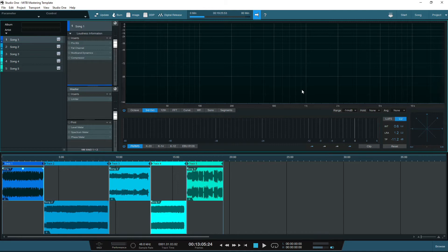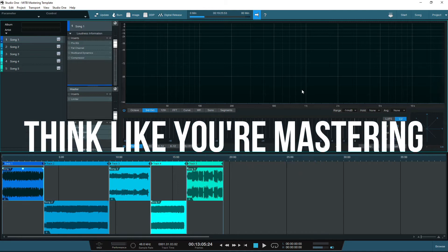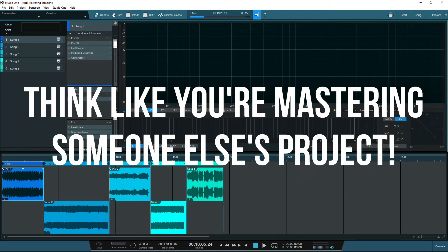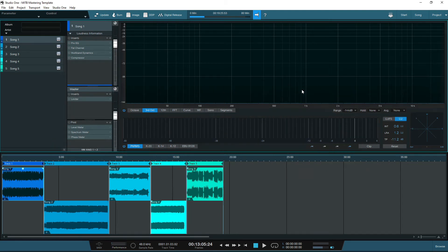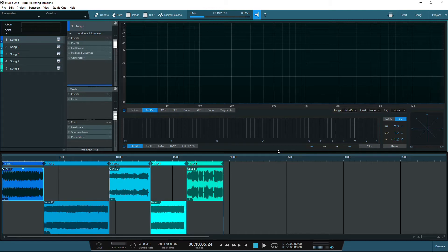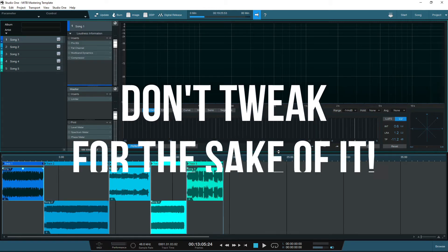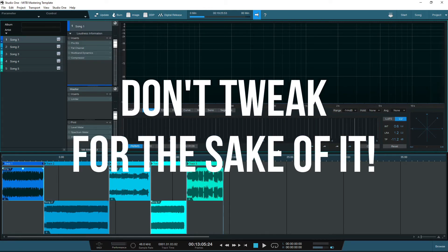It is also helpful to think about mastering as if you are mastering someone else's projects rather than your own, helping you to listen to the projects in a different light. And thirdly, if you don't always separate yourself from the mix process, you will always be tempted to keep tweaking the mix rather than focusing on the mastering.